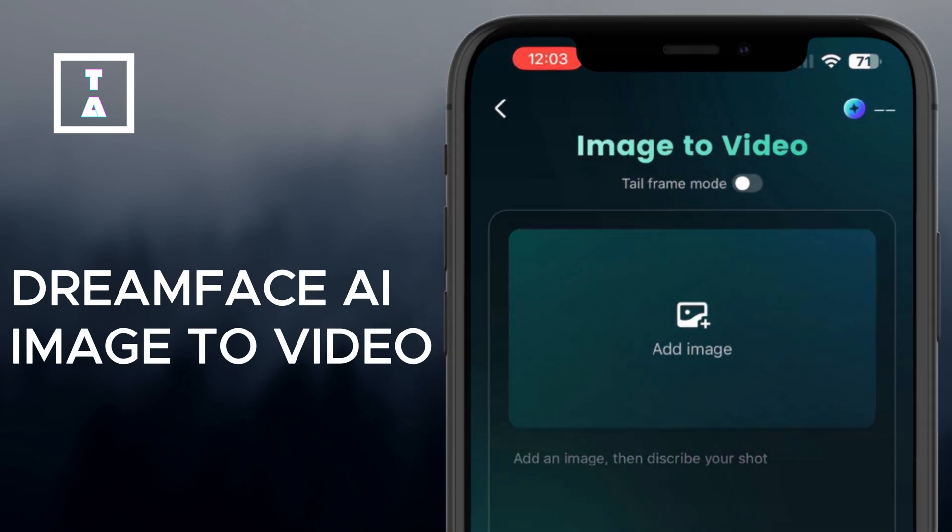Hey everyone, welcome back to the channel. In today's tutorial, I'll show you how to use the Image to Video feature on Greenface AI to transform your static images into dynamic, eye-catching videos. Keep in mind that this feature requires payment to generate the final product. Let's get started.